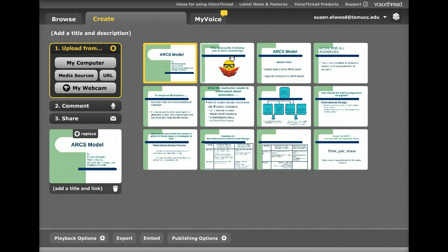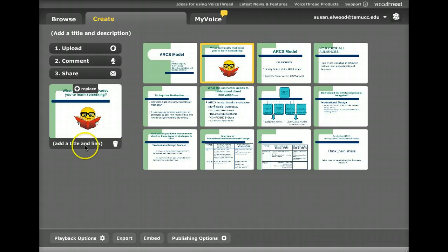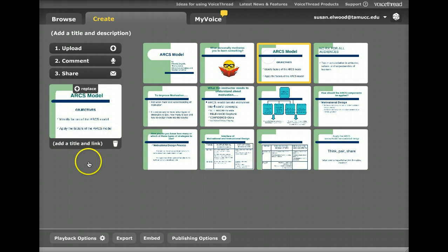So effectively, this has 12 slides. And as you'll notice over here, I can add a title and a link if need be, and that's all there is to it. It uploads your PowerPoint file automatically.